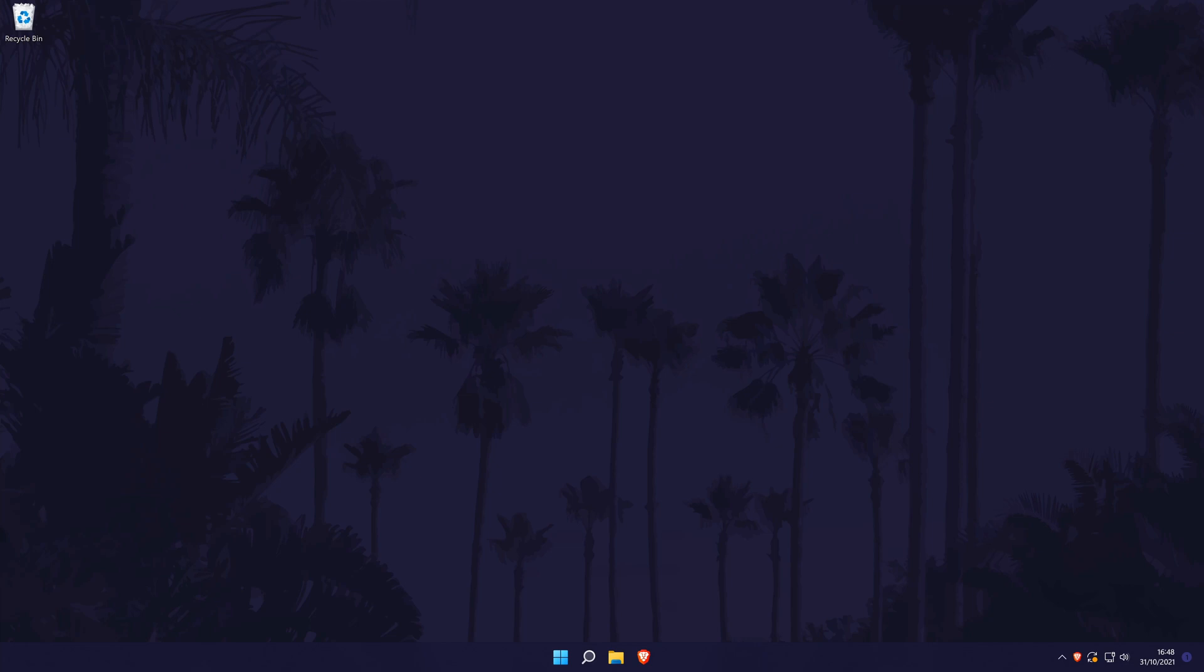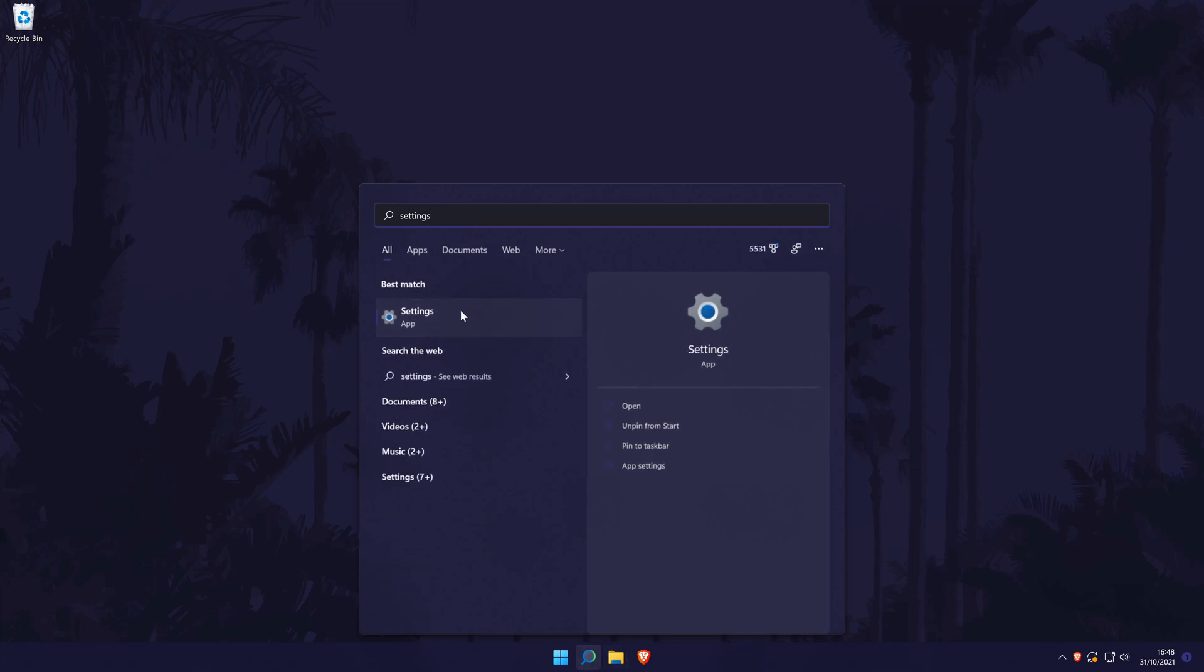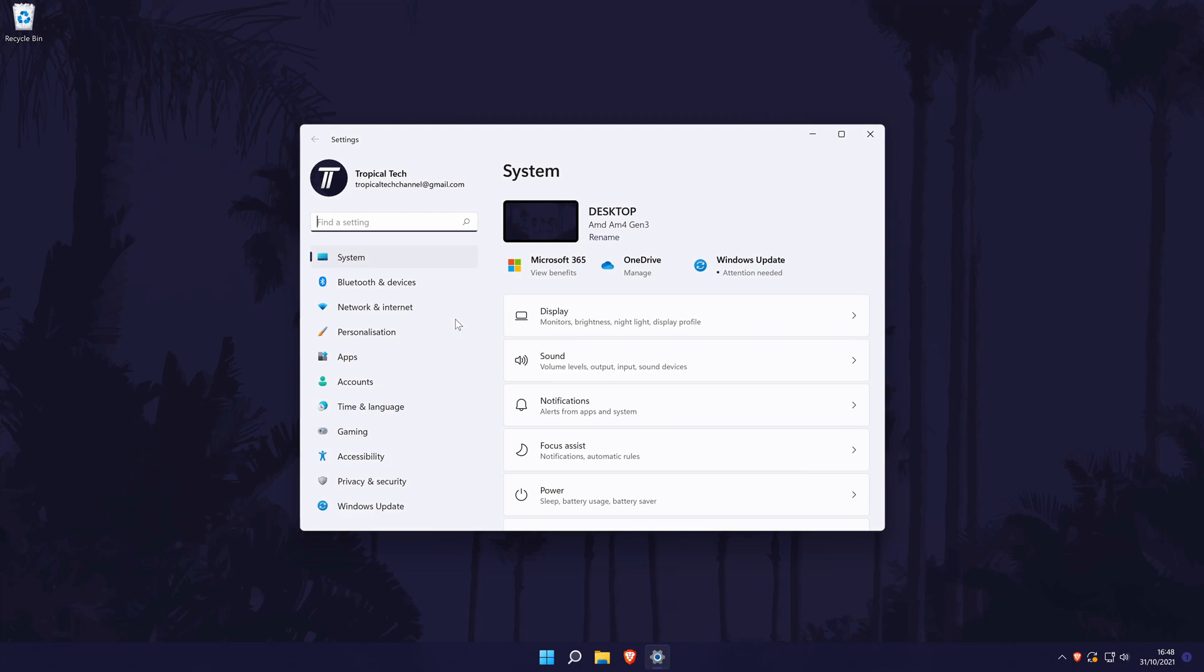To change app notifications in Windows 11, first head to the main settings page. You can get there a number of ways, but we'll be searching for it in the search bar. In the settings, choose system from the left, although you should be in here by default. Now choose notifications from the list.